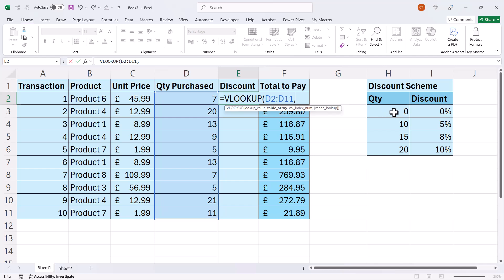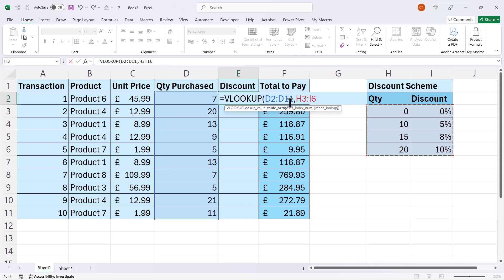Comma, and then your table array is over here. I don't need to lock it because I've got an array of lookup values here. And then my COL index number will be 2.